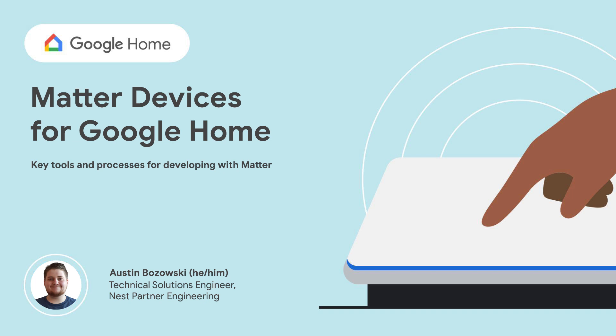Hi, I'm Austin, a Technical Solutions Engineer at Google. We're very excited about the possibilities that the Matter protocol brings to smart home devices. Together with my colleague Vinit, we're going to explore the key tools and processes of the development experience of Matter devices for Google Home.